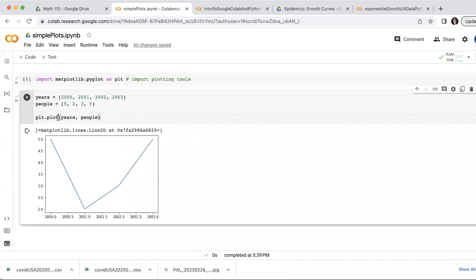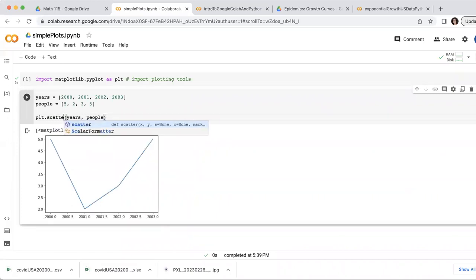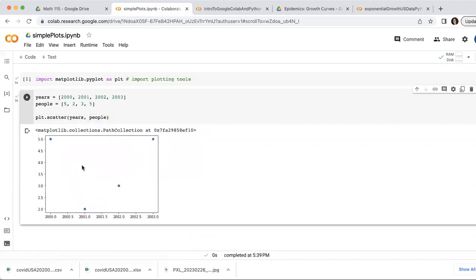If I'd rather do a scatter plot with just dots, I can, instead of do PLT plot, I can do PLT scatter. And now it just plots the points.